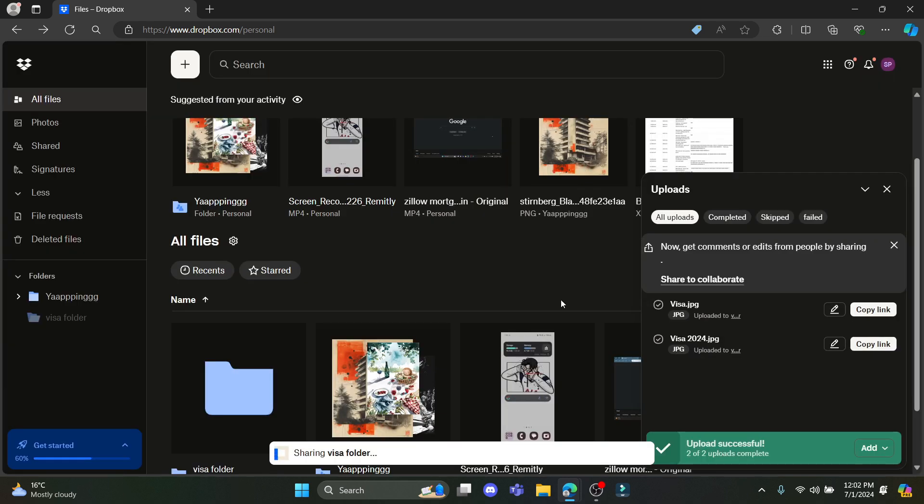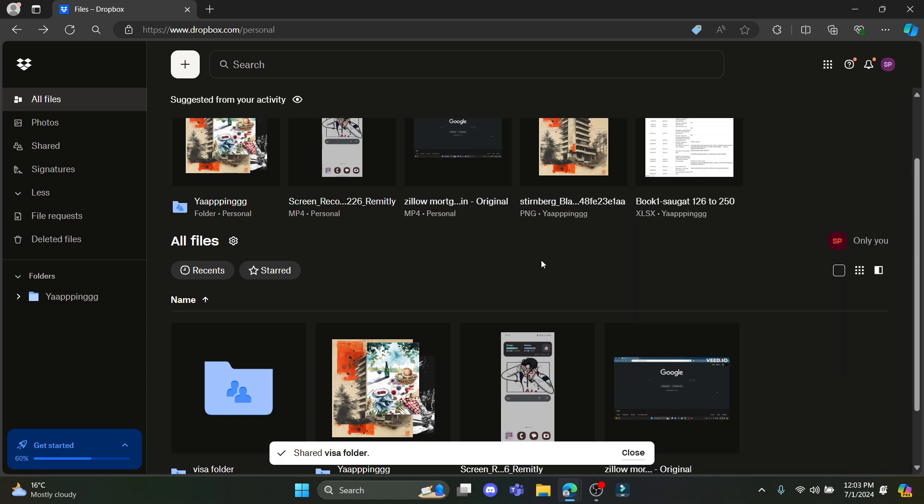So go ahead and click on share folder and you can see downstairs over here that your visa folder has been shared.